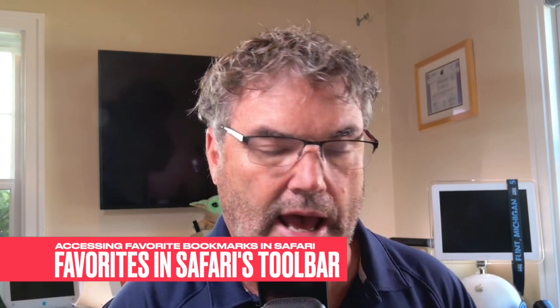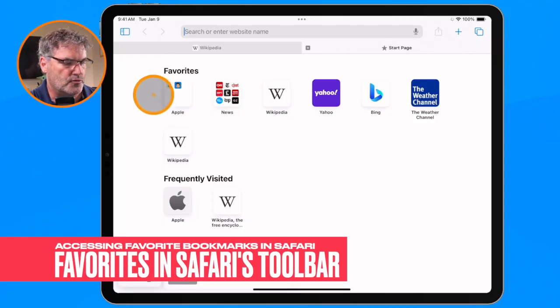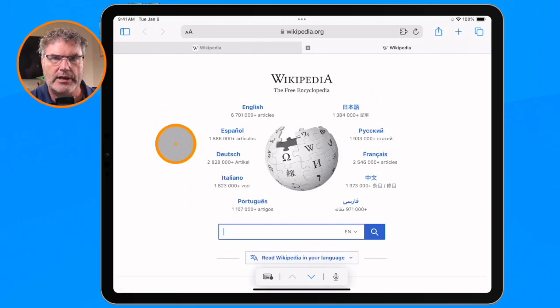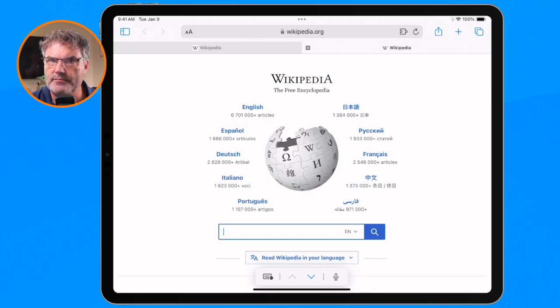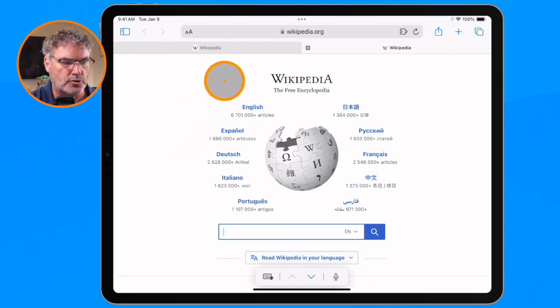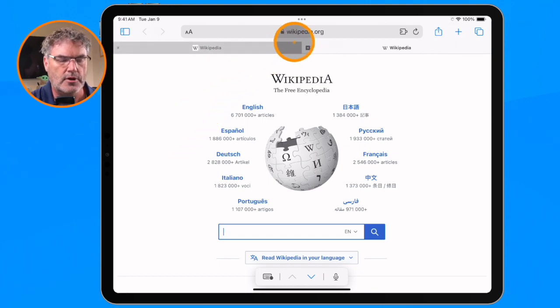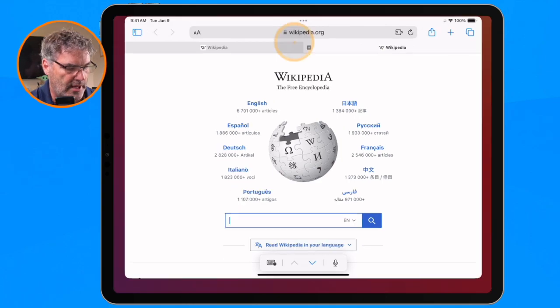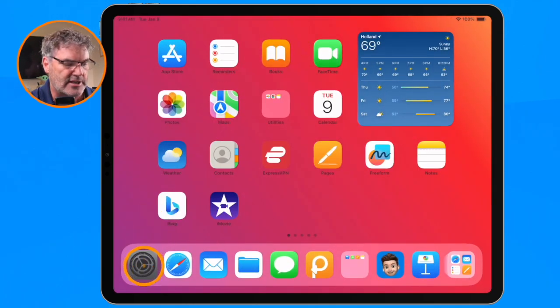Now let's say you're on a page — let's go over to Wikipedia. What I'd like to do is access another page from my favorites without opening a new web page. Wouldn't it be great if we could access it from Safari's toolbar? Well, we can easily do that. The only thing we need to do is add our favorites to the toolbar. Basically, all we have to do is go over to our Settings and then go to our Safari settings.